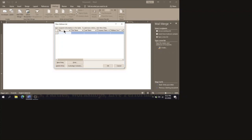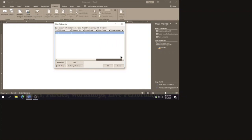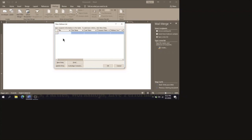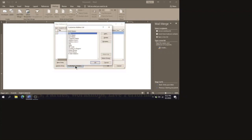You will notice that there are several fields — namely Title, First Name, Last Name, Company Name, Address Line 1, and more if you scroll across. We do not want all of these fields, so we are going to customize them. Click on the option that says 'Customize Columns' to see the list of field names.